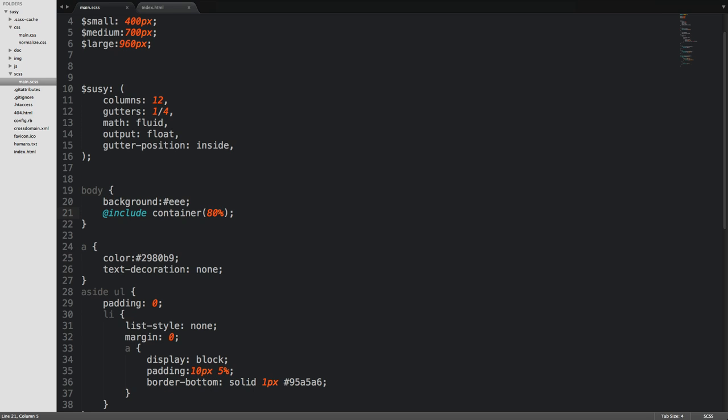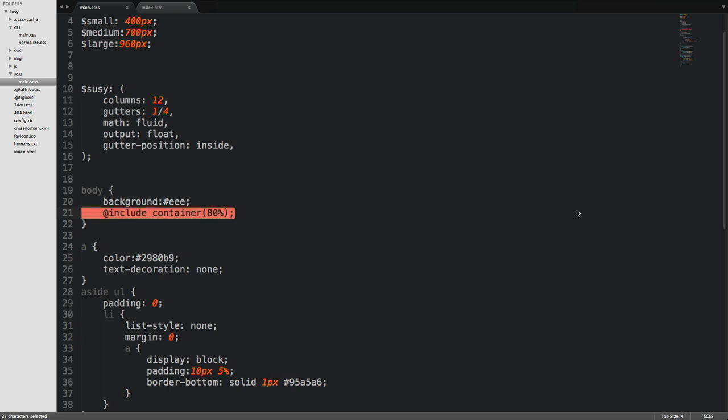So there's all sorts of mixins from things like a gutters mixin to a container mixin or function, which we've used here, you can even see right here. And a whole bunch of little things like margins and paddings, bleed, that sort of stuff, just to make your life a little bit easier when working with Suzy.